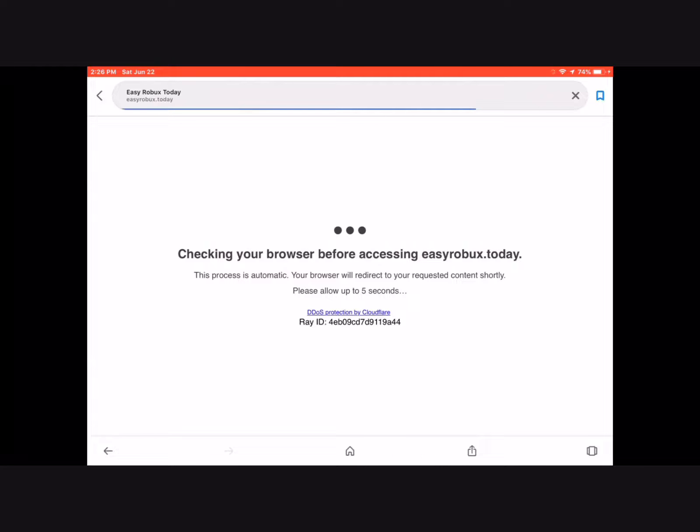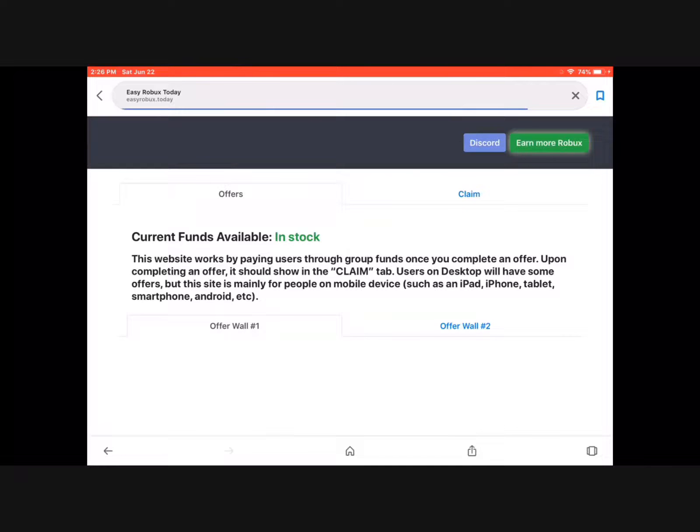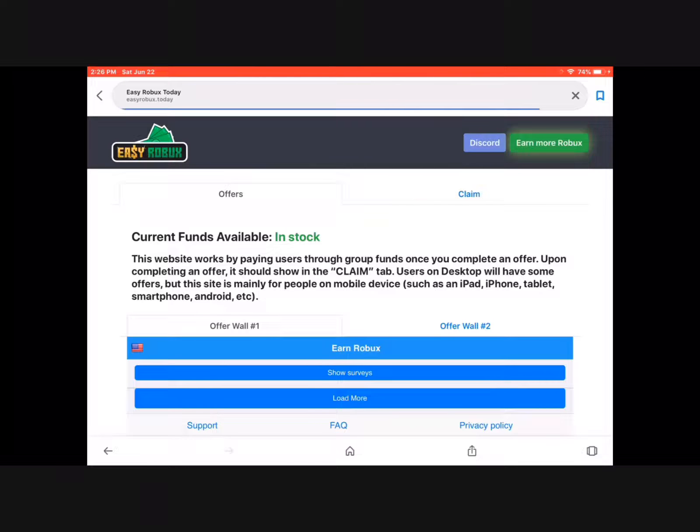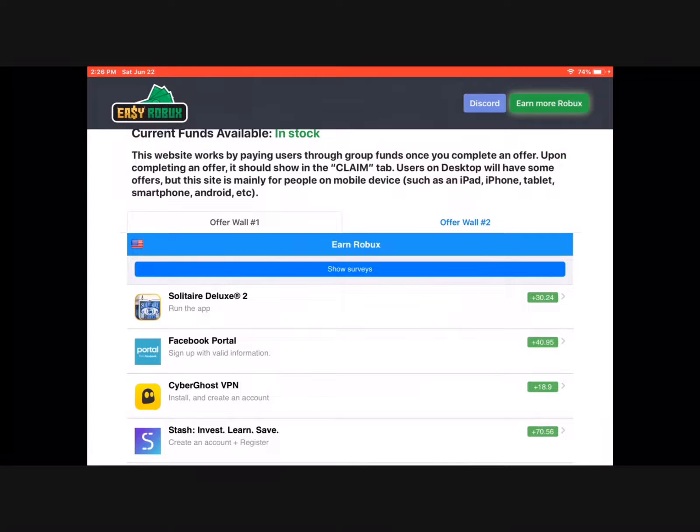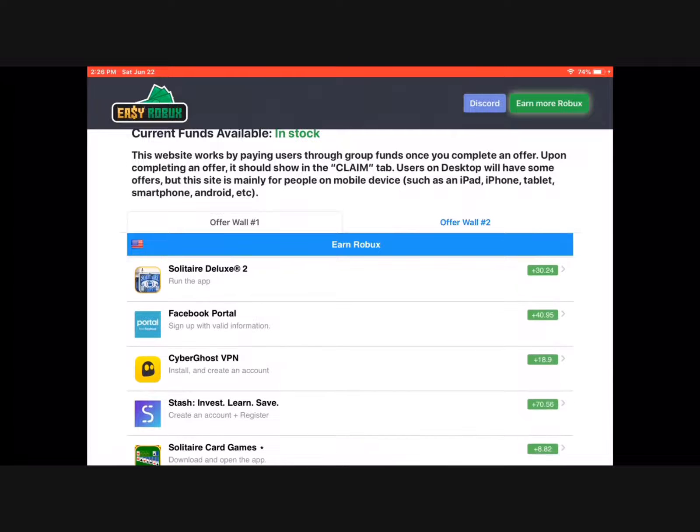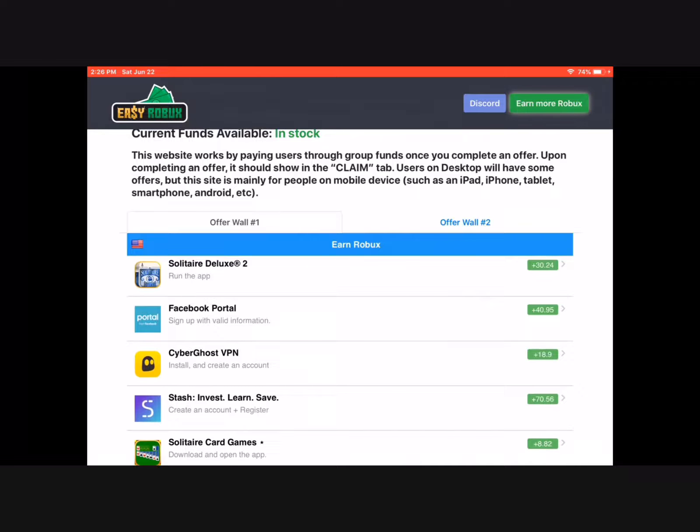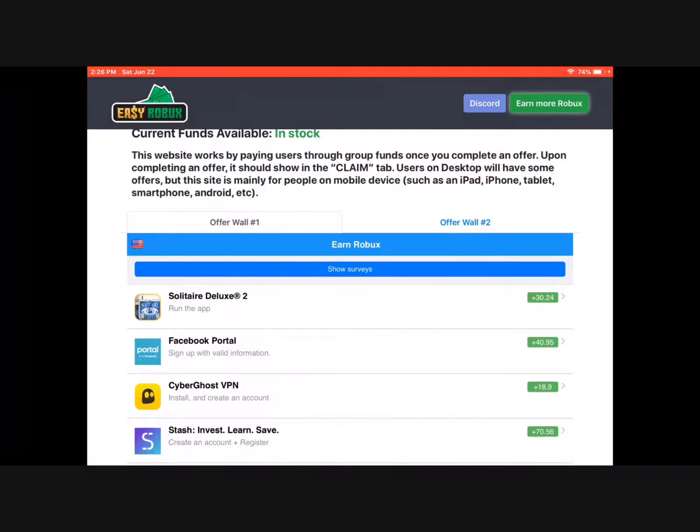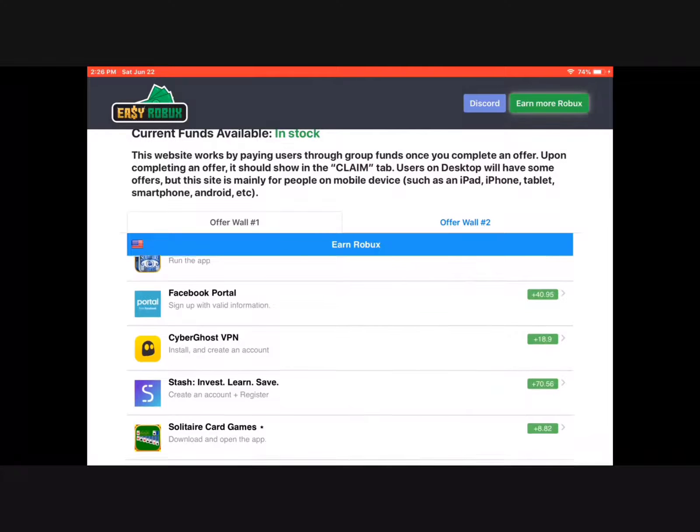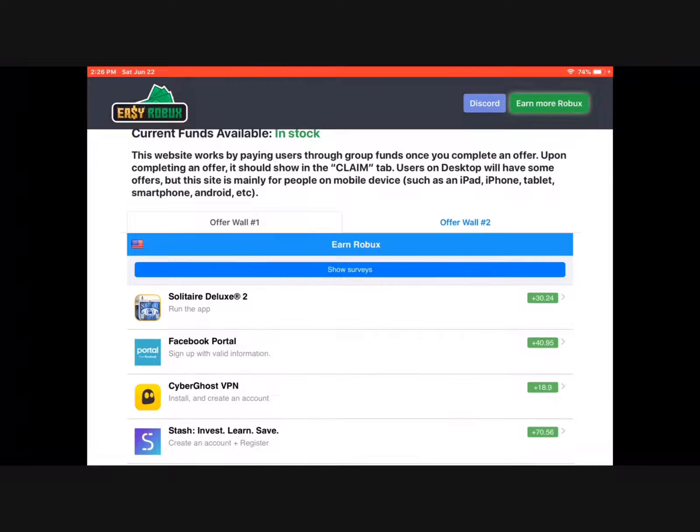Once you're on the site, you'll see these offers that give you free Robux. Scroll down and you can choose any type you like.